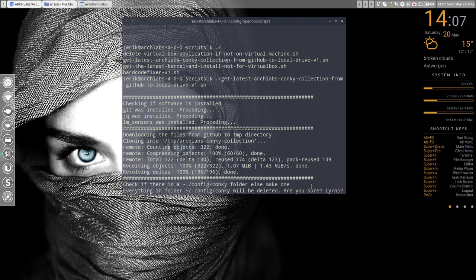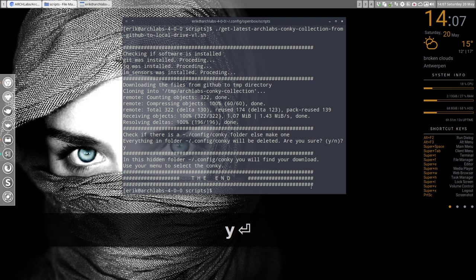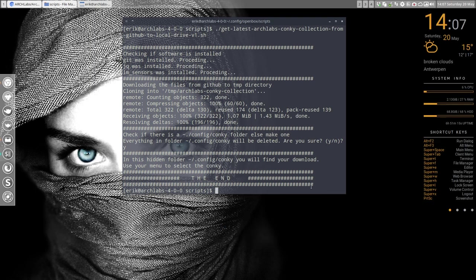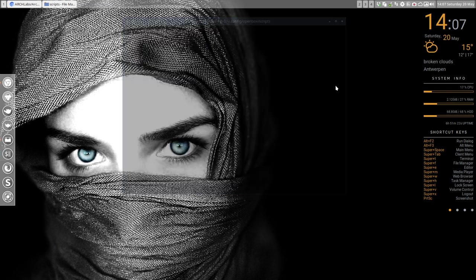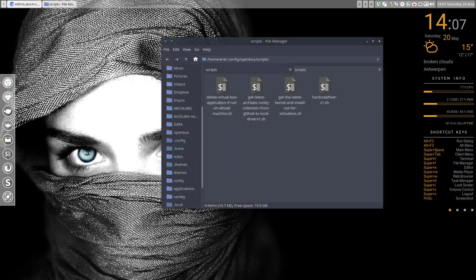And there you go. As you can see, the conkys now changed, and we have here a possibility to change our conkys. So we have a new conky you can check that here, I guess, in the config file.